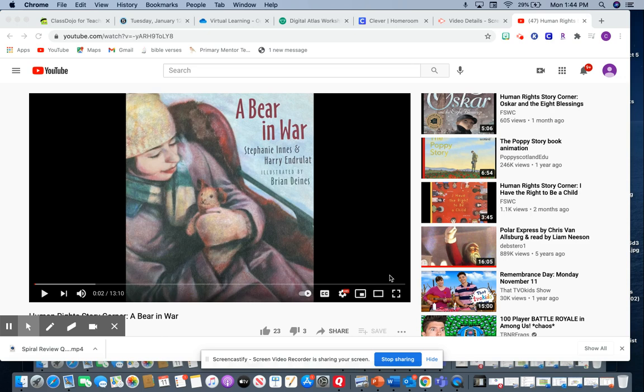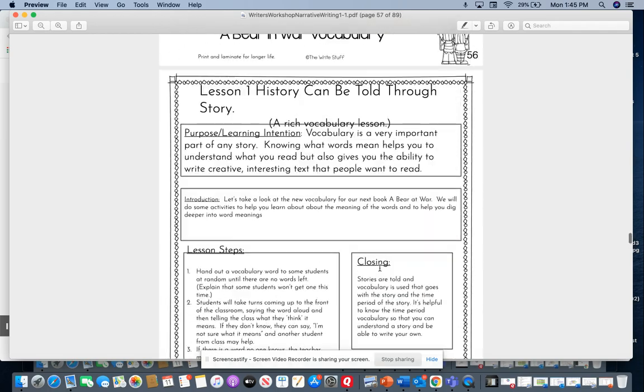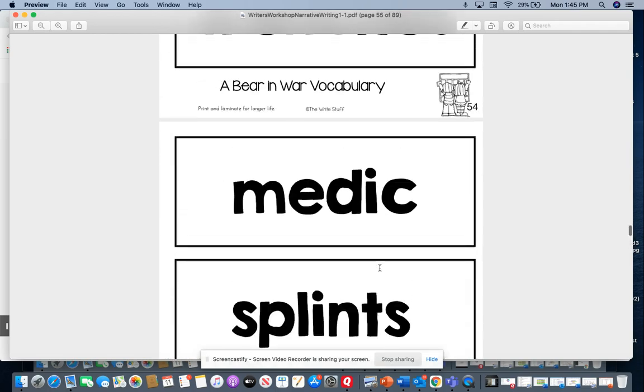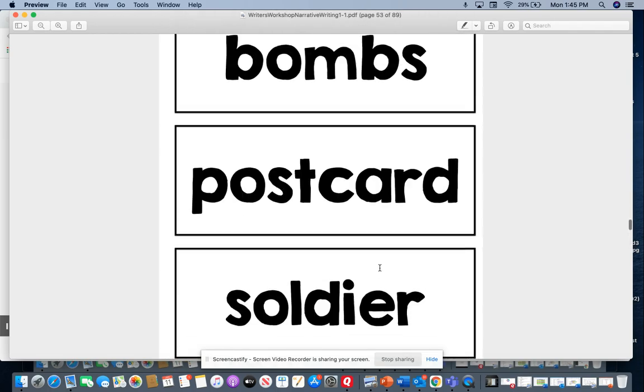Hi boys and girls, we are going to look at our writing lesson for the day. Today we are going to do our read aloud — 'A Bear in War.' We're going to look at a real ad. Remember yesterday we talked about the vocabulary from 'A Bear in War,' so let's look again at our vocabulary words.